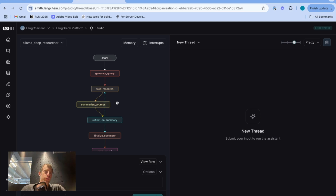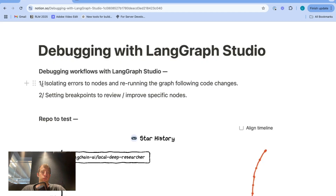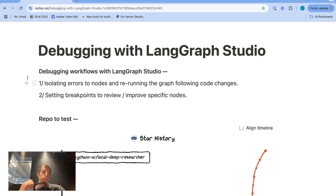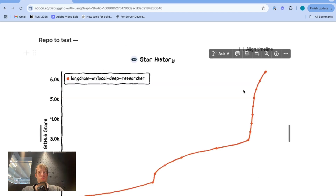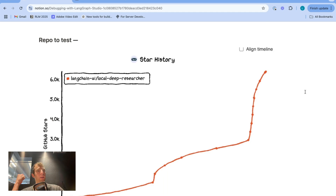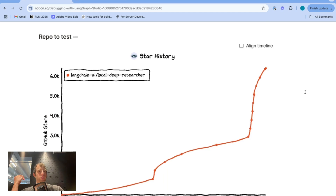We're going to show two different tricks for debugging applications like this using LangGraph Studio. The first will show how to isolate errors to specific points in your graph and how to rerun your graph from that point once you've made code changes. The second is setting what we call breakpoints to review and improve specific parts of your graph.